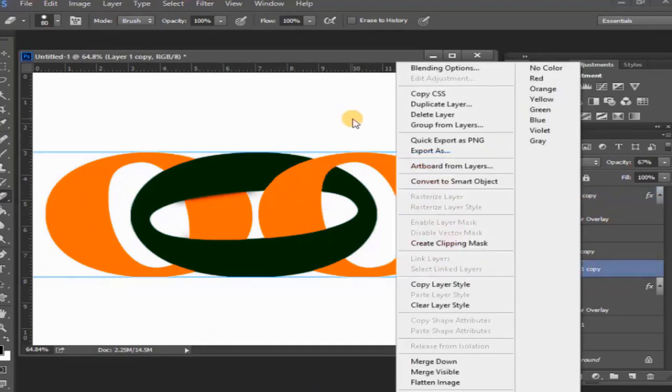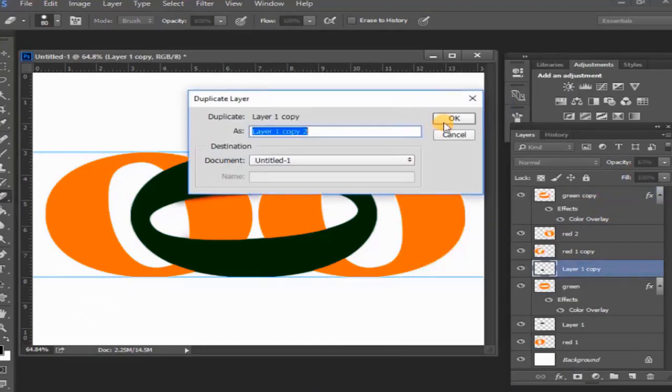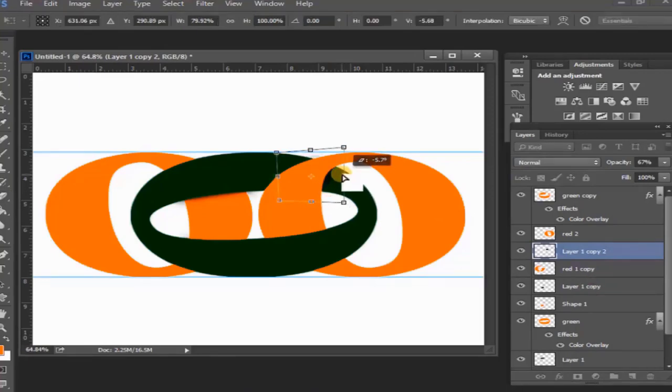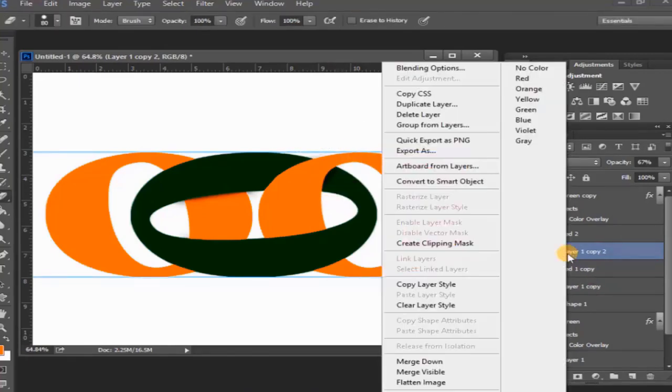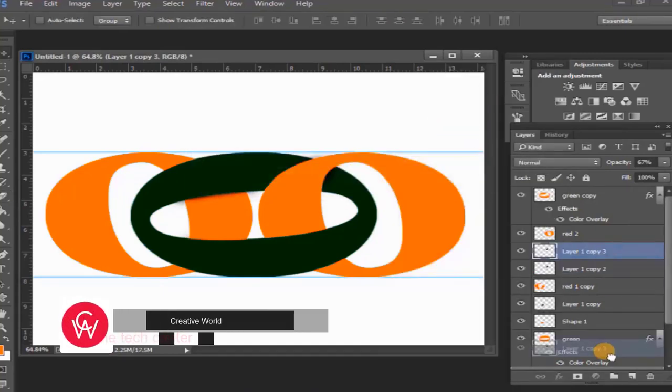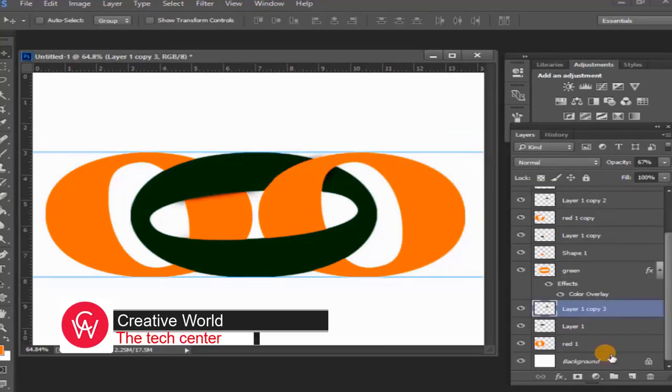Layer one copy layer select, then Ctrl+T and then resize the layer. Then duplicate this layer. Layer one copy three layer to be placed down.